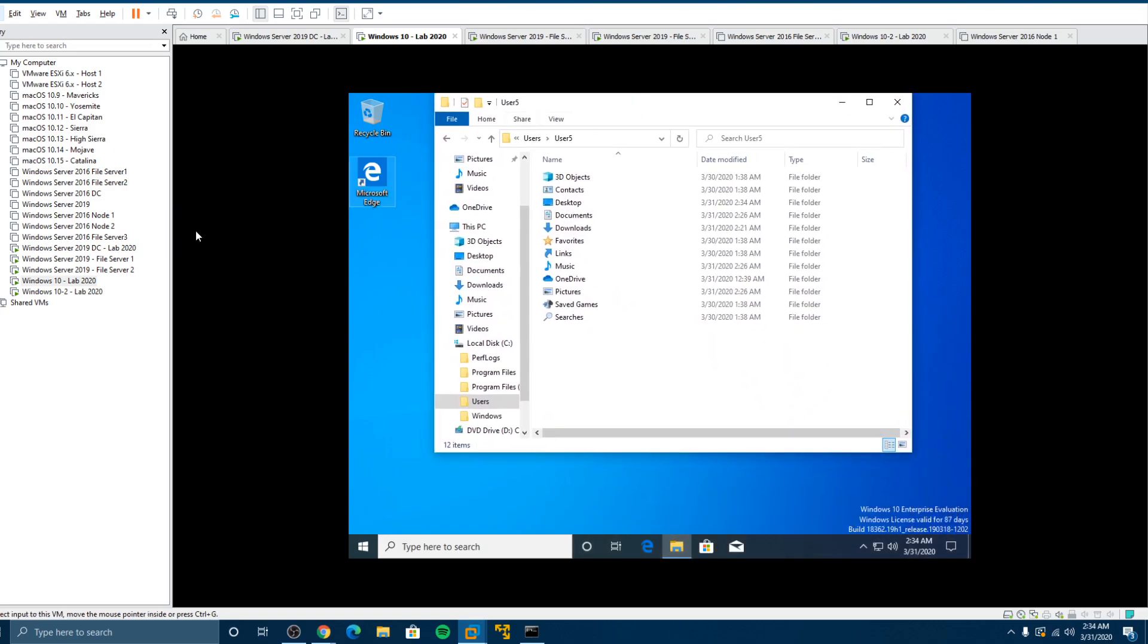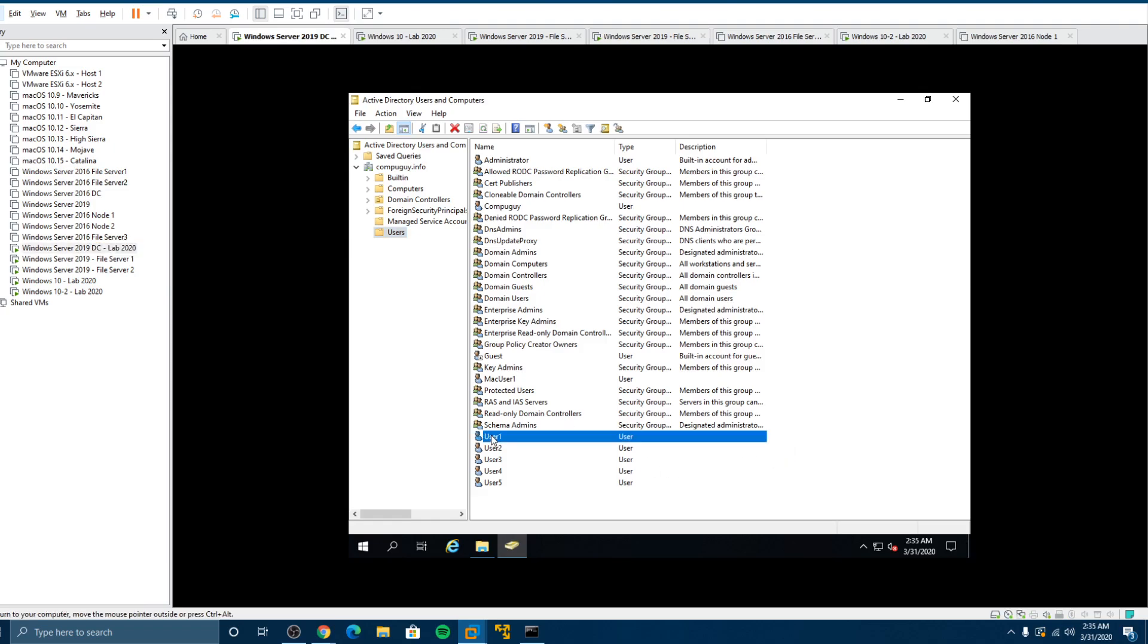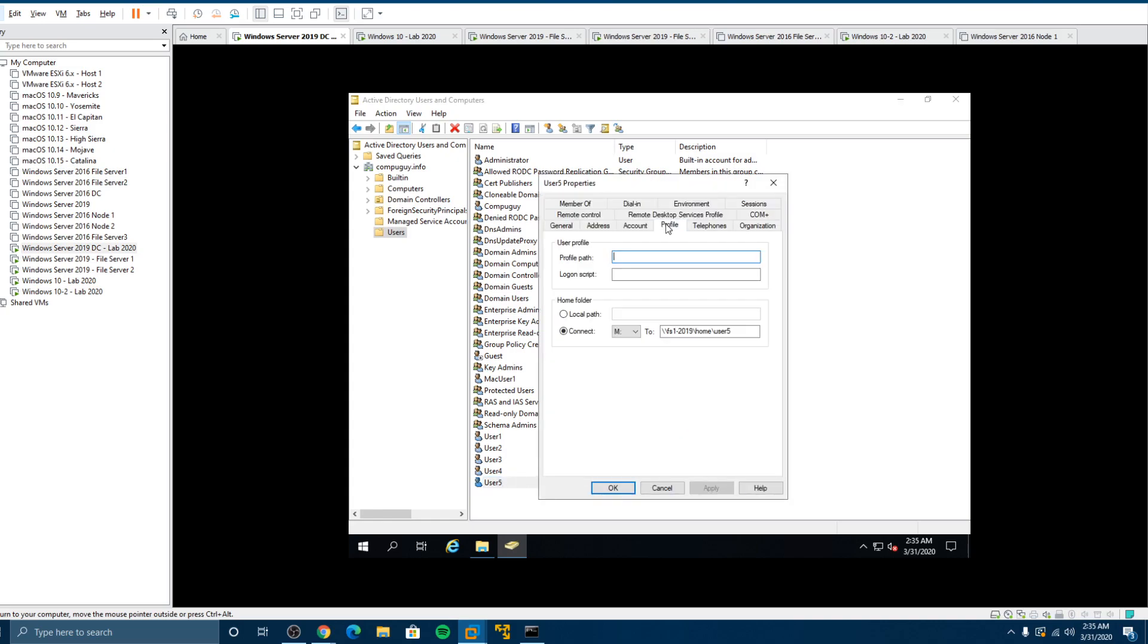So now we want to do is go to our domain controller and let's go to all the users. So user one, well, user five is we'll start with user five profile. What we want to do now is we want to point to the server that has that share. FS2 2019. And then you want to say profiles. That's the share. And now we want to put username percent, percent username percent. We want to copy that. When I click apply, the percent username percent will change it to the username variable. So let's click OK.